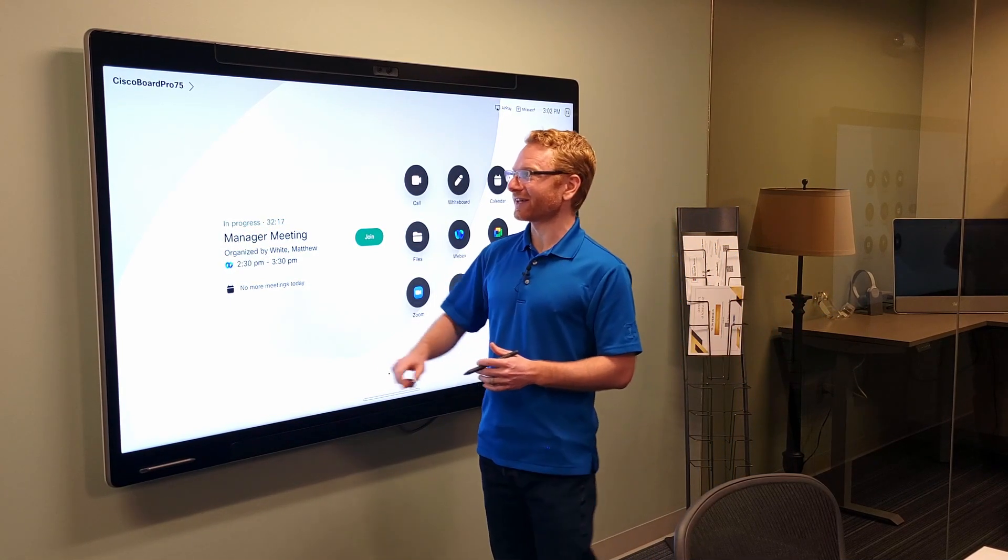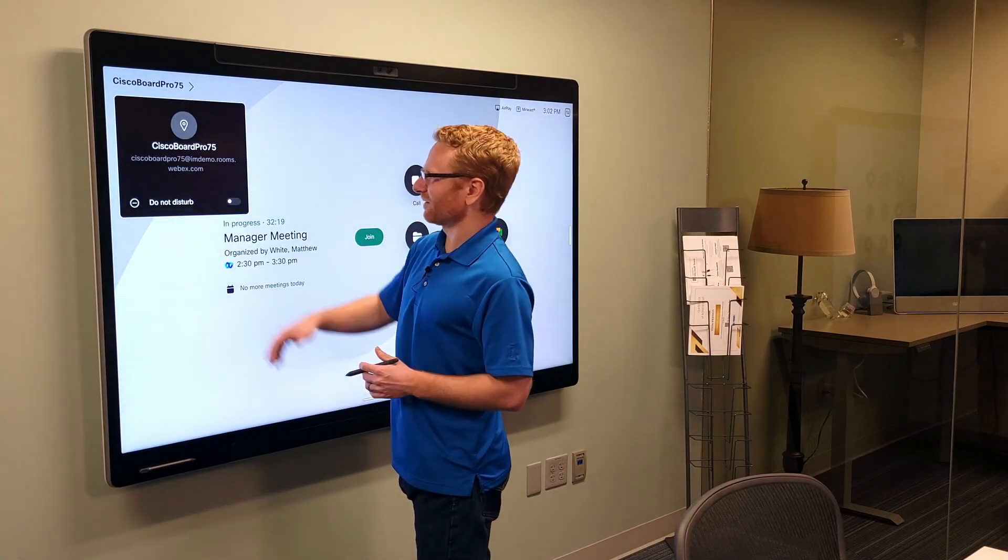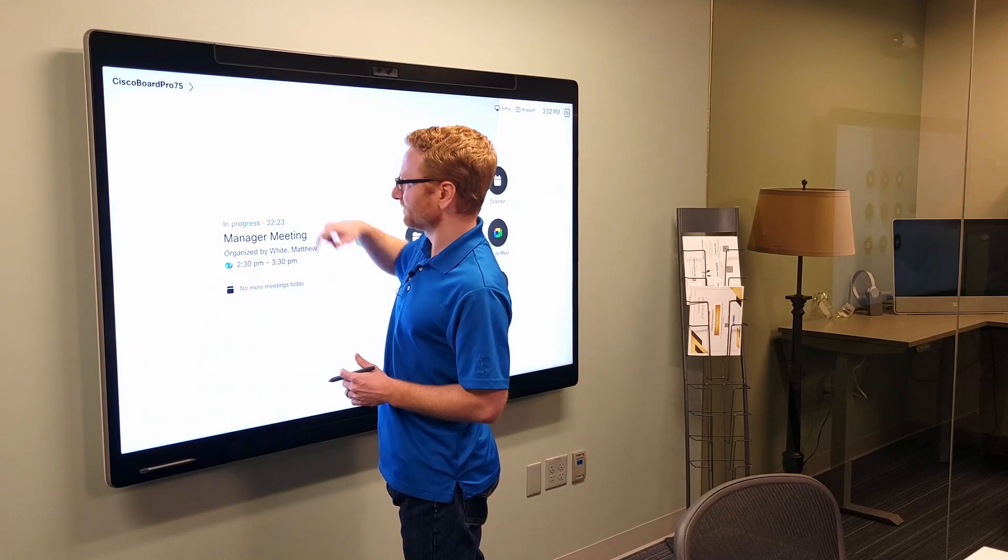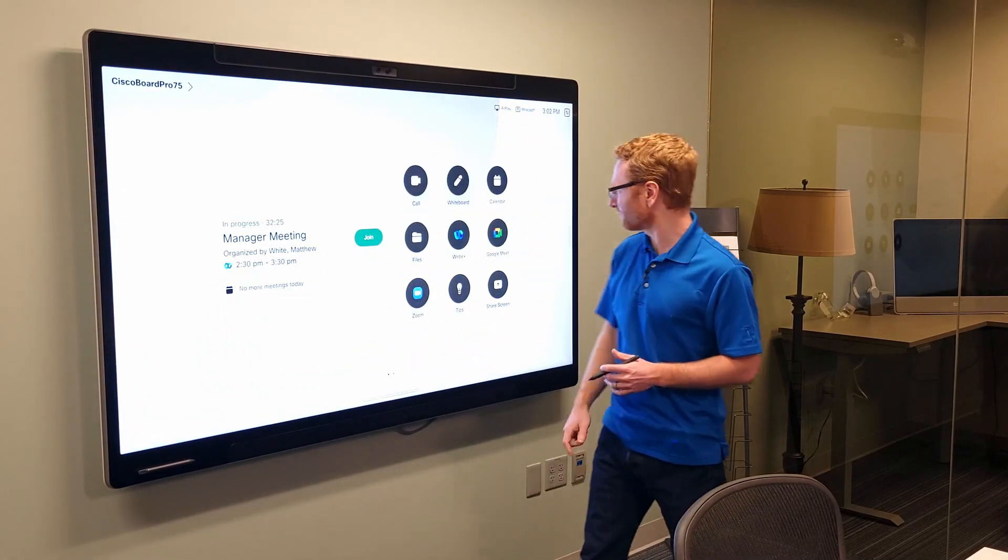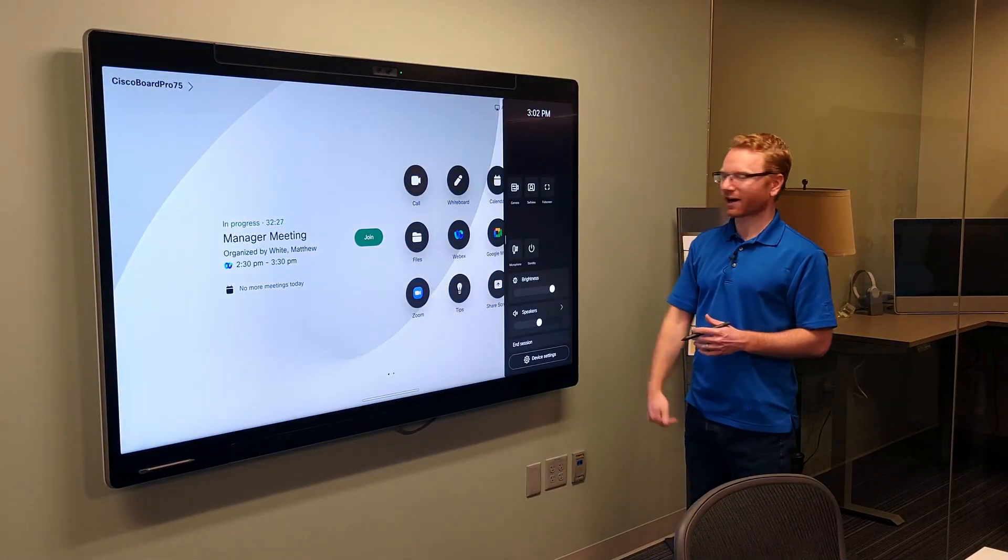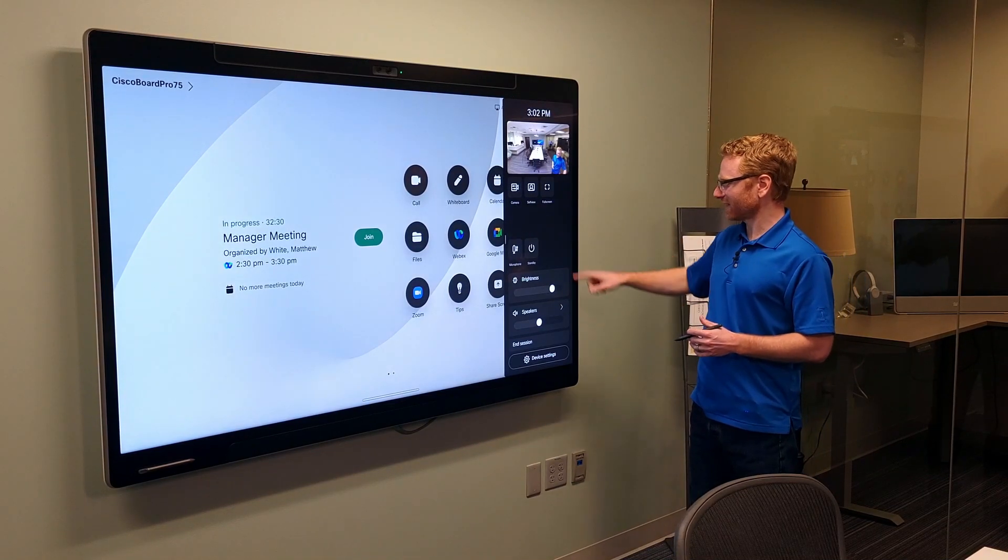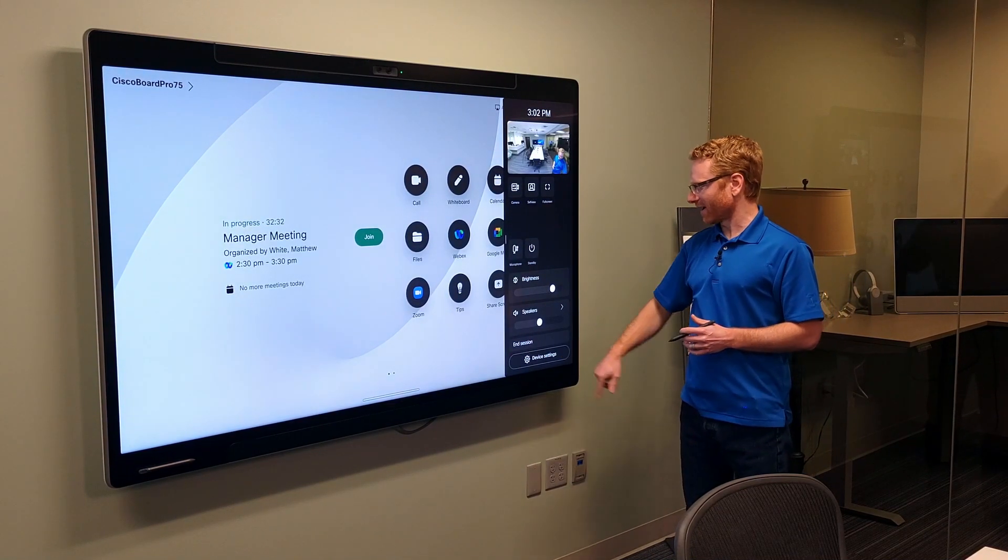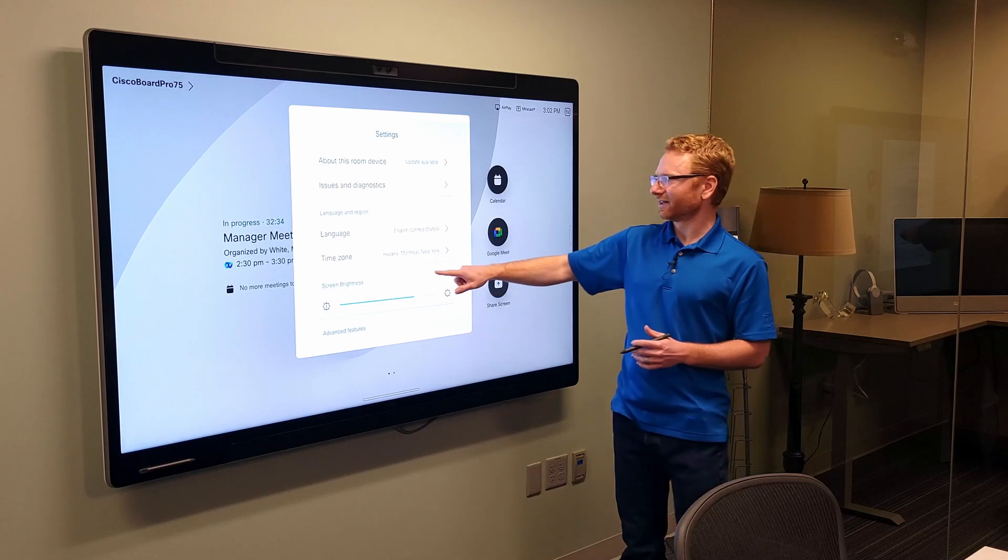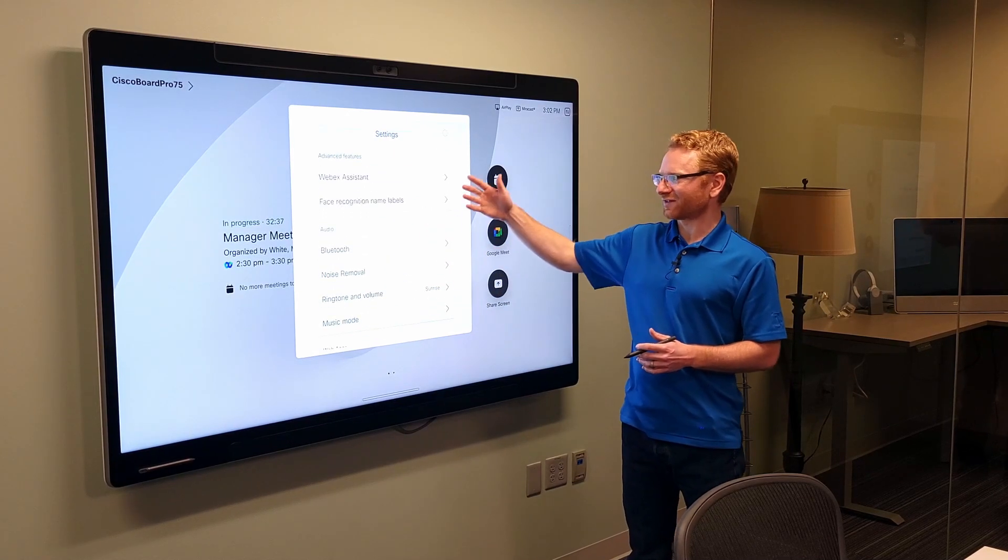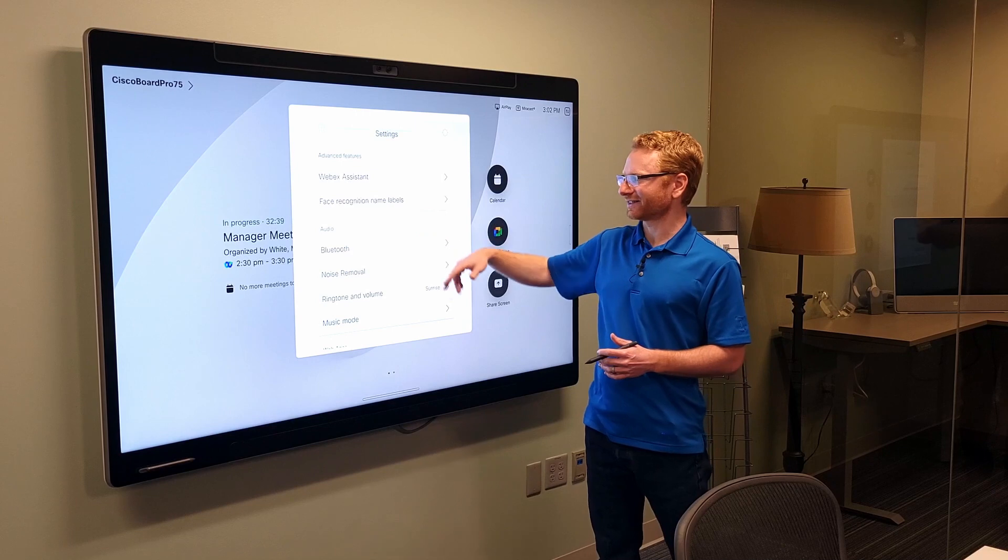again, you can get the address from the board right there in the top left. You can put it on Do Not Disturb, and all your settings are still here on the right-hand side. You do still have the same camera settings. You have your brightness, and then you have your device settings here as well. So, you can go in here,